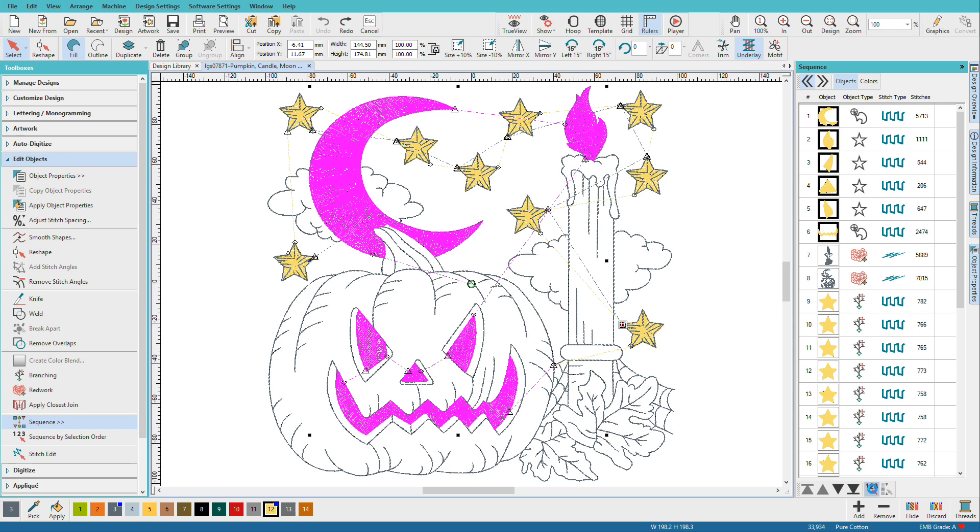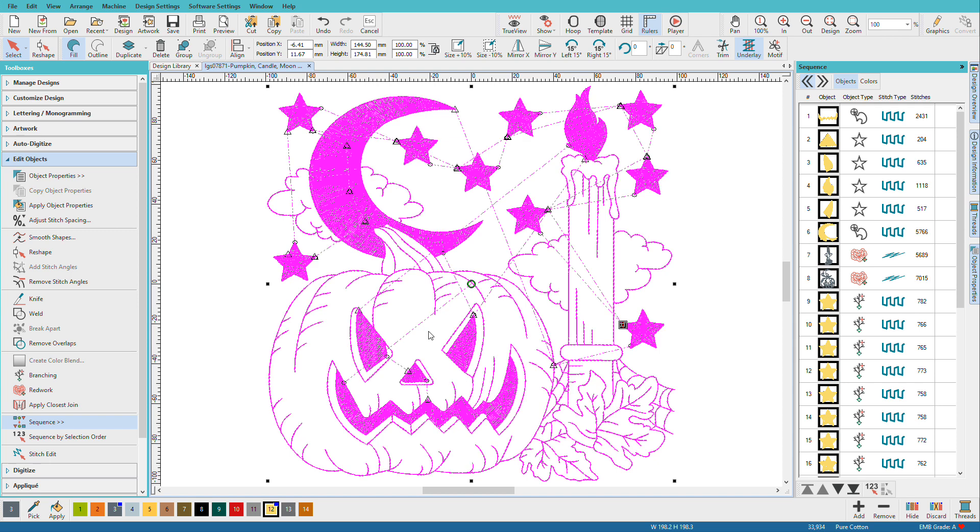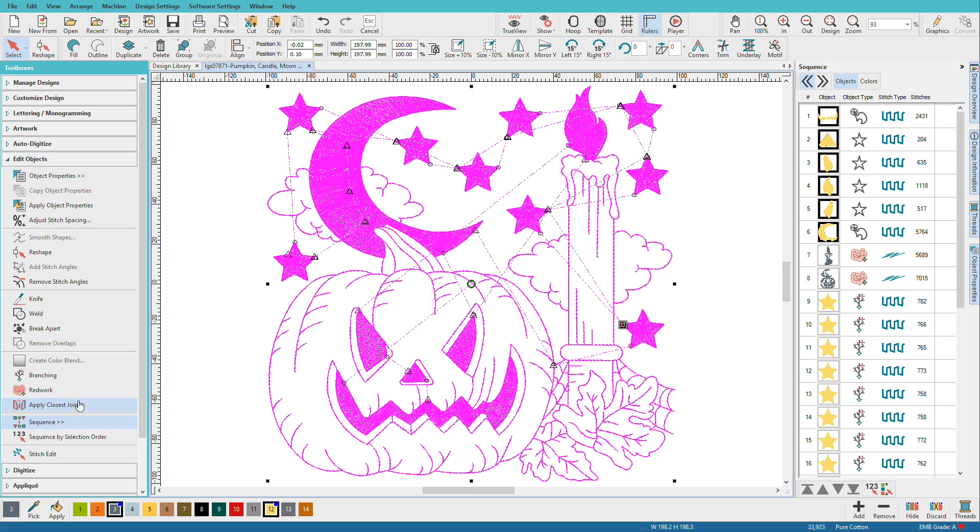Hatch has updated all of my connectors because the objects have changed position, but it's only changed the ones that are affected that are not redwork objects. So even if I select all and then I do Apply Closest Join, my redwork objects don't get modified.